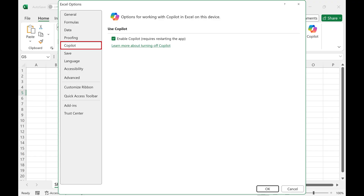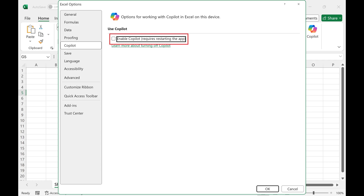Step 4. Click to remove the check mark next to Enable Copilot, and then click OK.